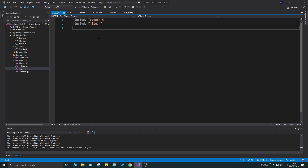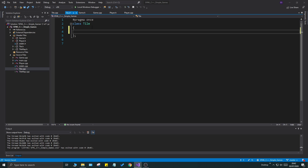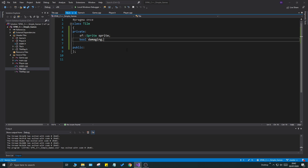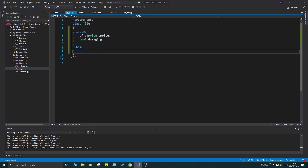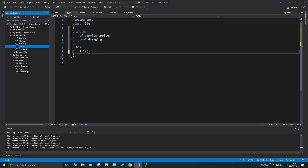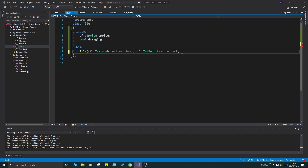Open tile.cpp and tile.h and create a skeleton. In tile.h add a private section with an sf::Sprite, and a public section. We'll check if tiles are damaging — meaning if touching them causes damage to the player. The constructor takes an sf::Texture reference (the texture sheet), an sf::IntRect for the texture rect, and a bool damaging defaulting to false.